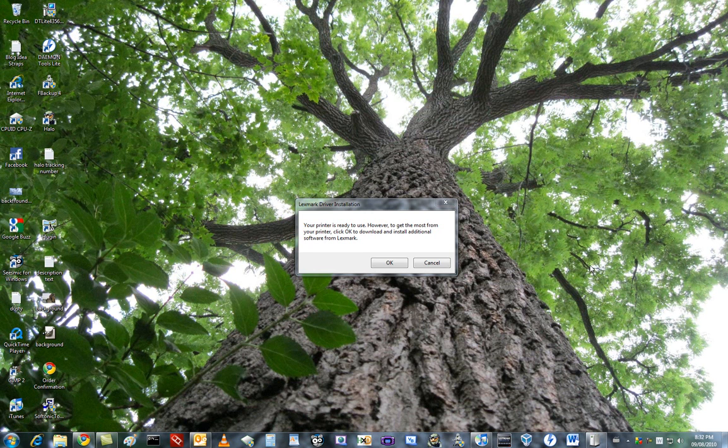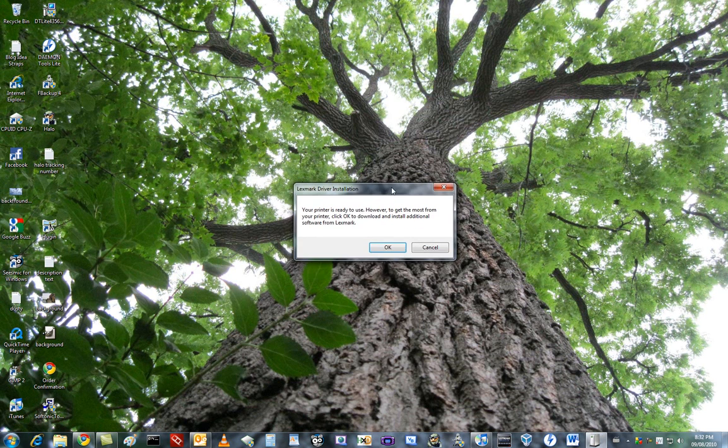Hey everyone and welcome to Sedgehog's Chat, and in this video I'm going to be showing you the software setup and installation of my Lexmark printer.